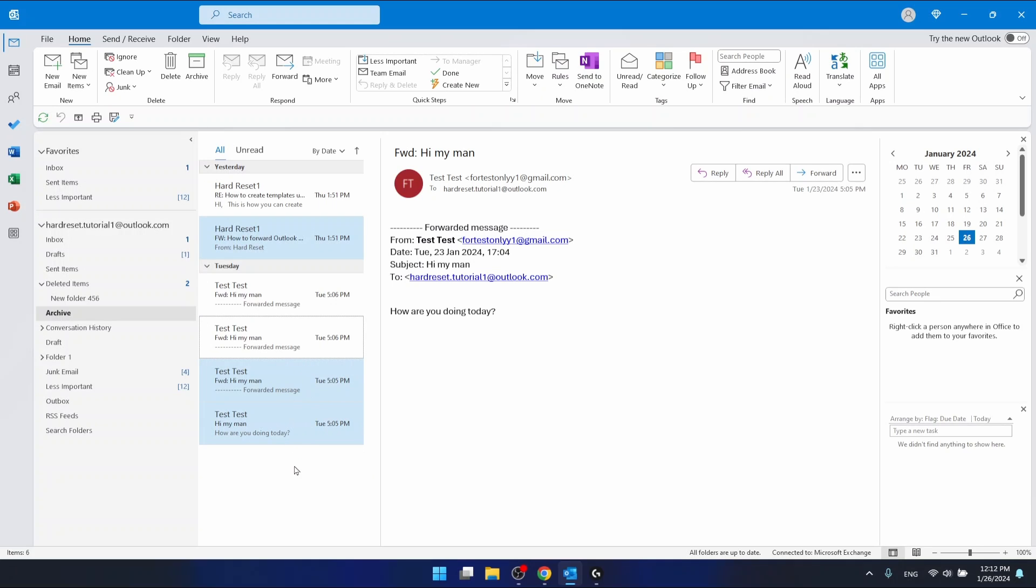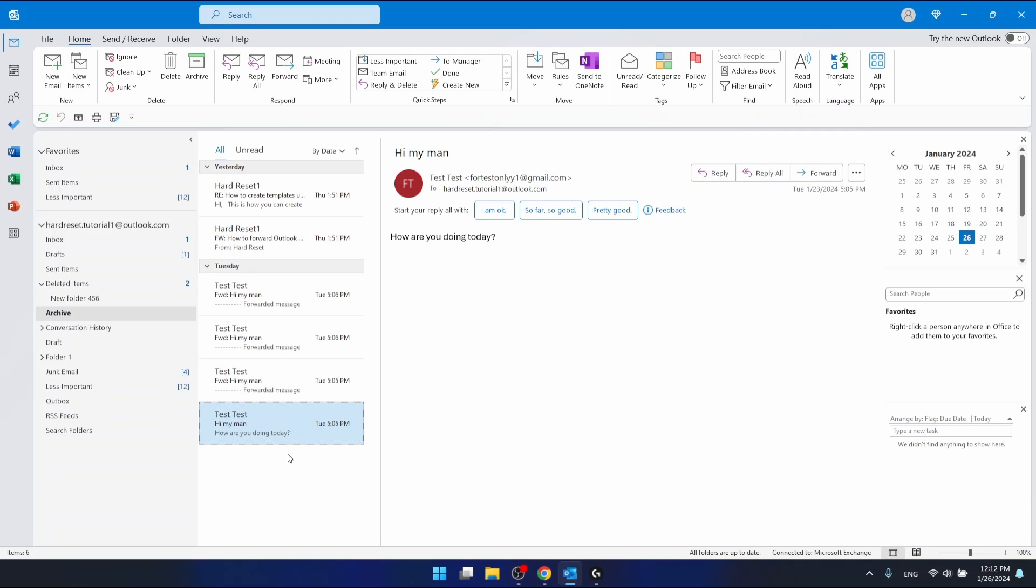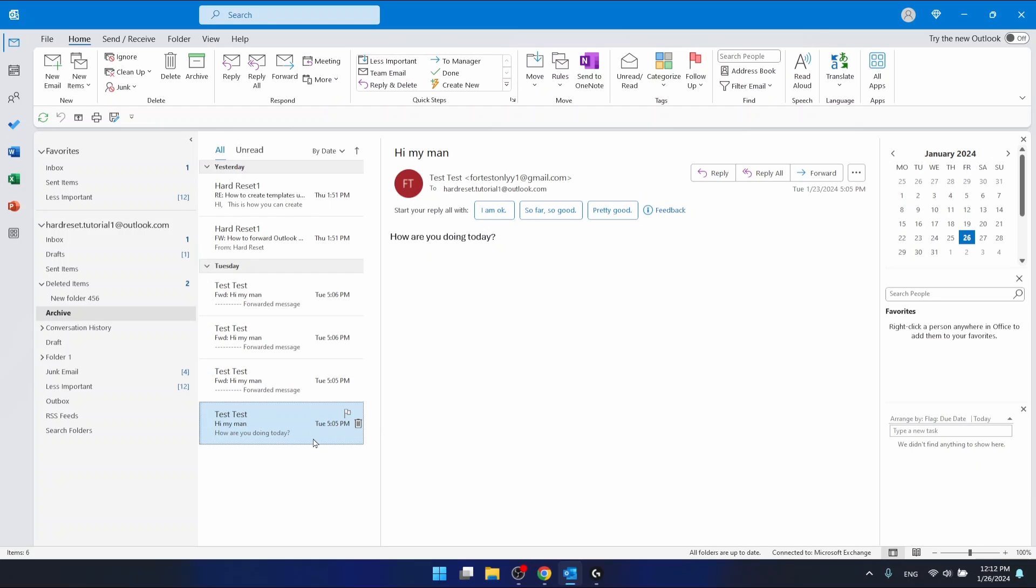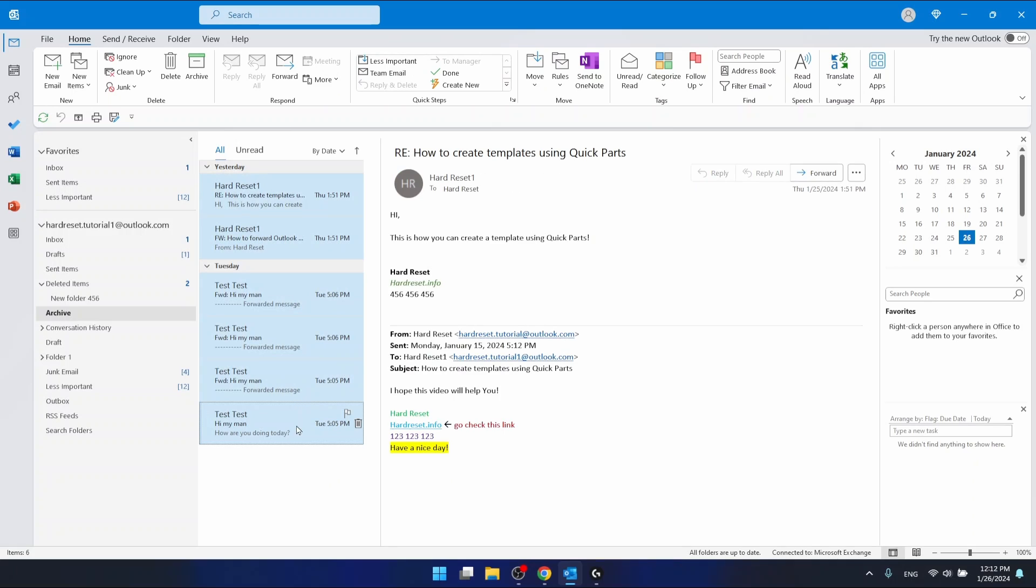And also if you want to select all emails, all archived emails—I have only six right now, but maybe you have 100 or 200 and you want to restore them all—you want to press Control plus A and this will select all your emails in the specific folder.